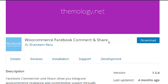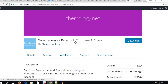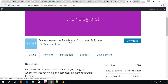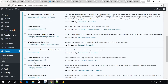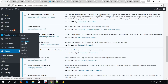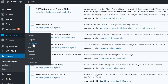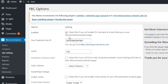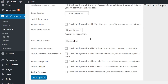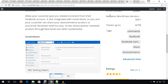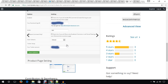The next plugin is WooCommerce Facebook Comments and Share. It's a great idea to allow customers to comment and share on the largest social media site, Facebook. I have activated the plugin and it created a menu called FBC Settings. From there you manage everything needed — your Facebook App ID, width, and color scheme — and it adds a comment and share system for your products on Facebook.